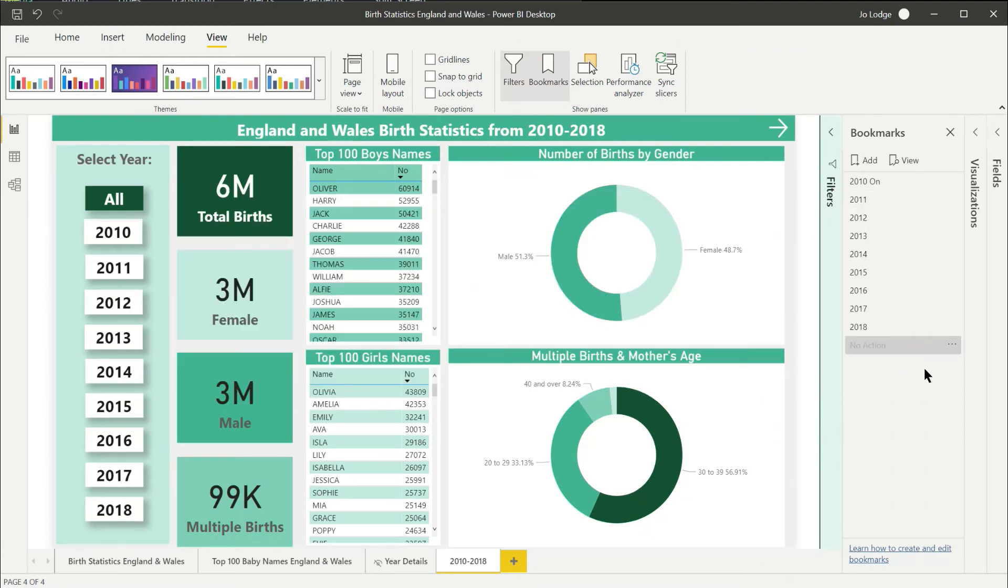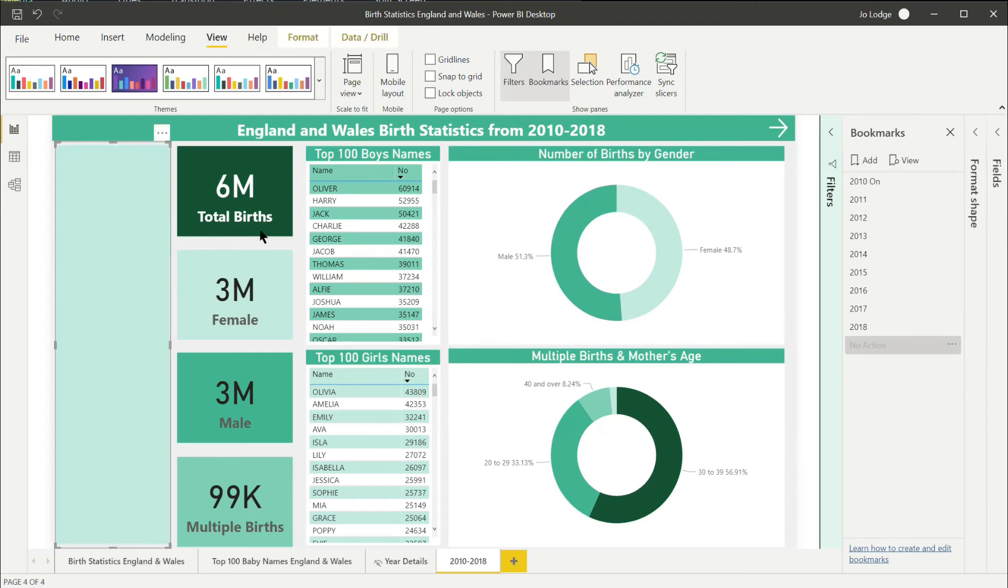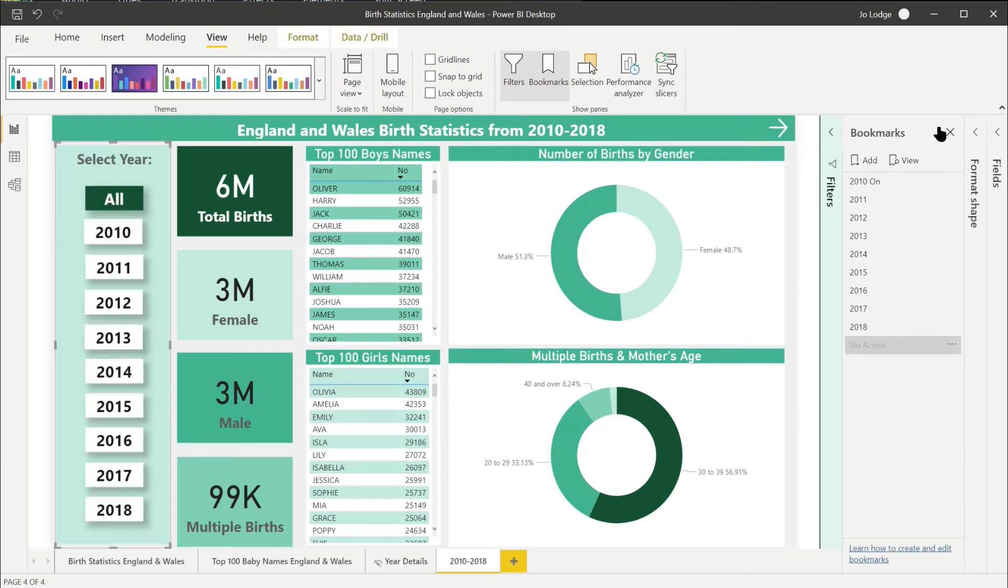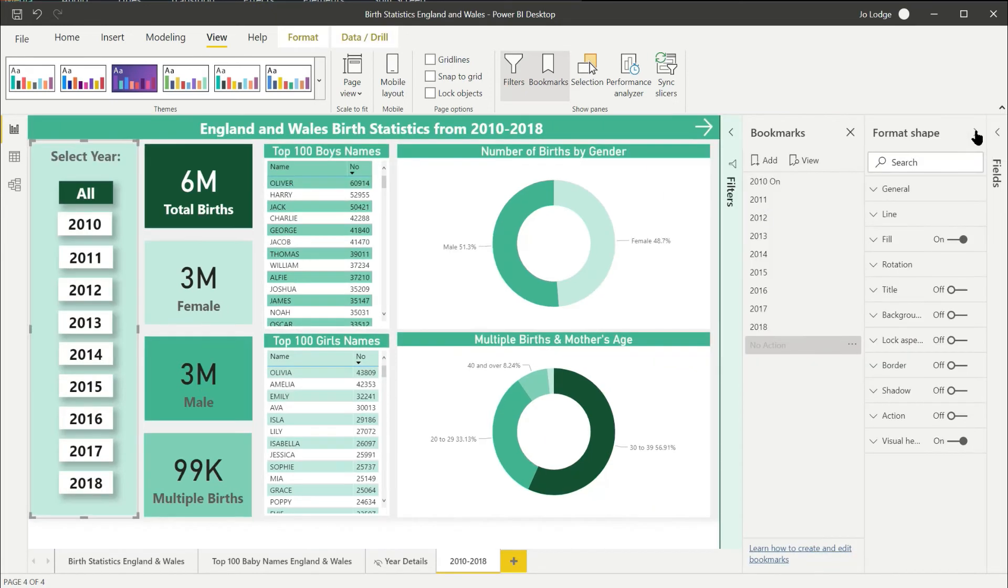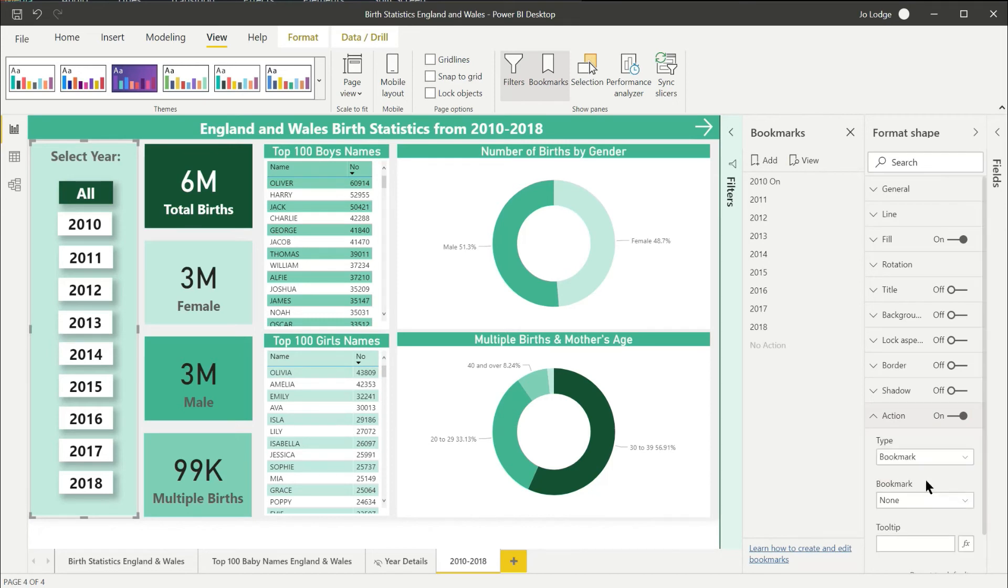Next, you want to assign this new bookmark to the shape you want to make unclickable. So first select the shape, then go across to the format shape panel and turn on the action option. You need to select bookmark as your action type and then select the bookmark you've just created.